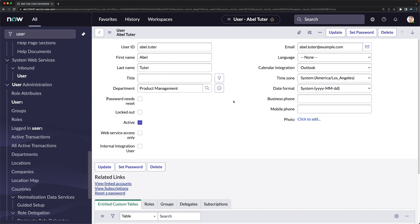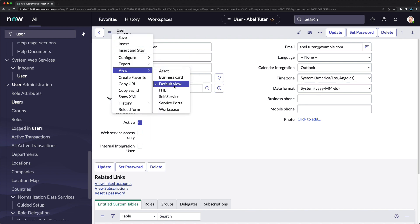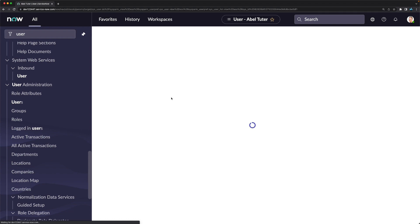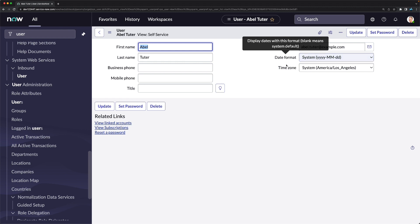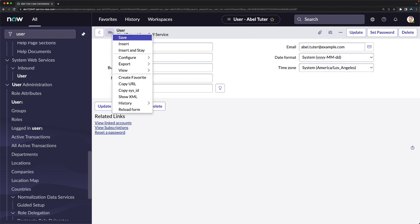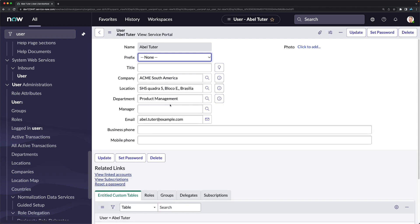The user form also has different views. The default view shows all fields. The self-service view shows only basic fields like first name, last name, business phone, mobile phone, title, email, date format, and time zone — for users who only have self-service access.